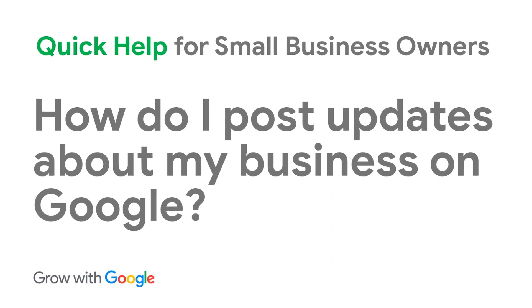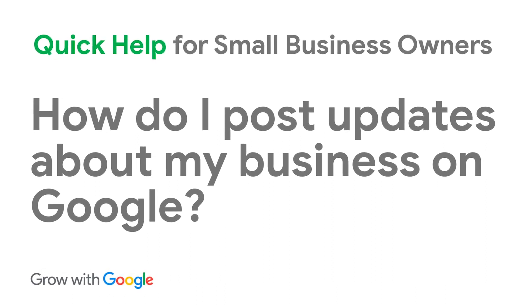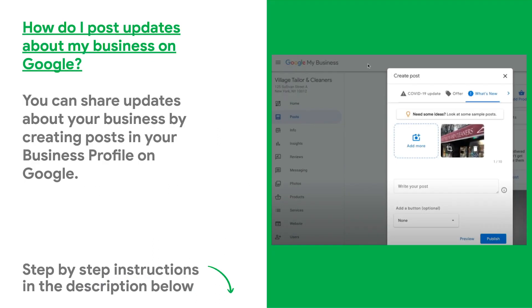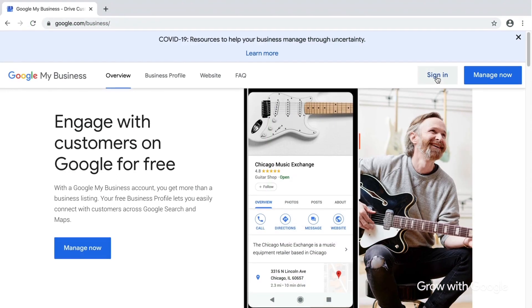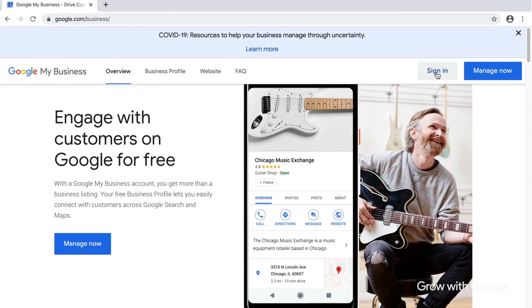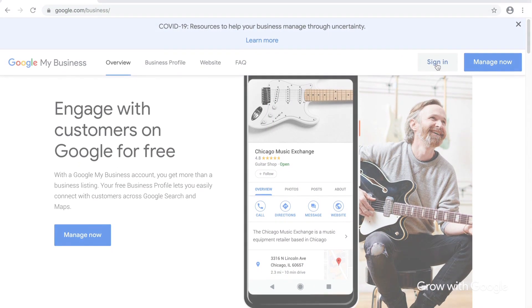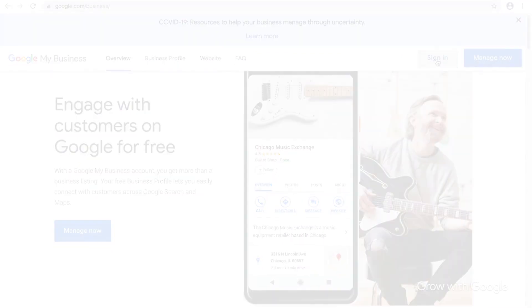How do I post updates about my business on Google? You can share updates about your business by creating posts in your business profile on Google. You can access your business profile or learn how to create a new account by visiting google.com/business.